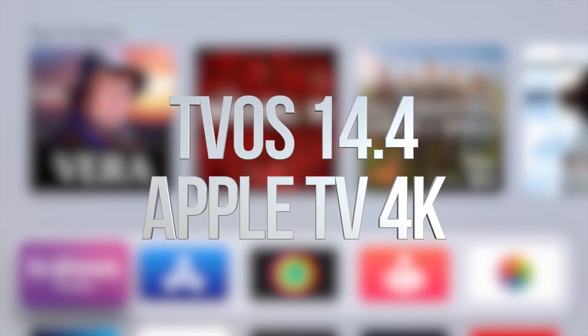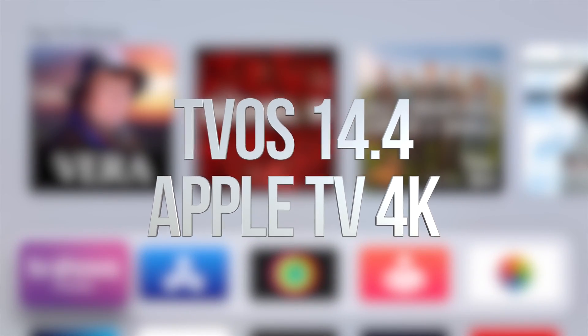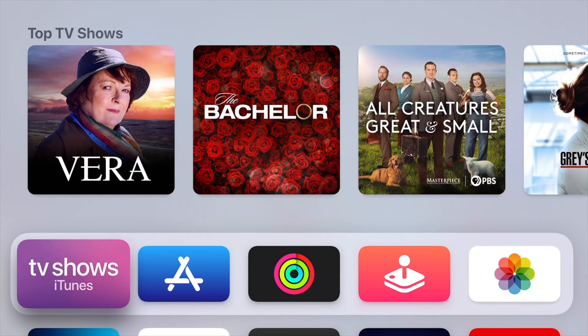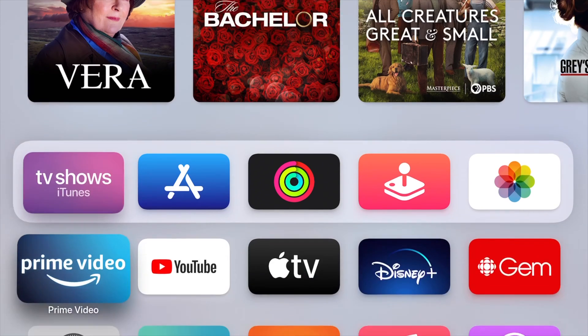Hey guys, on today's video we're going to be updating your Apple TV to the latest tvOS, so let's get started.